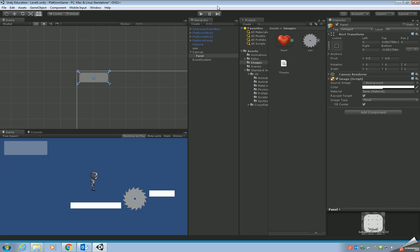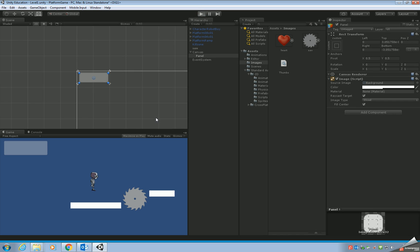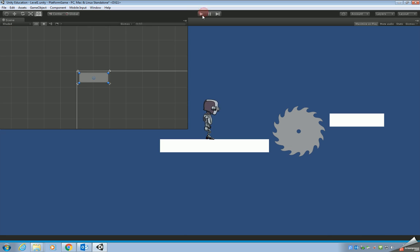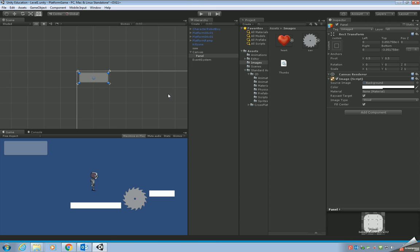If we play the game now, you can see in the top corner we've got a space to put our hearts. What we're going to do next is add the three hearts in there. In order to do that, we need to add a component to our panel, but before we do that I'm going to rename it.